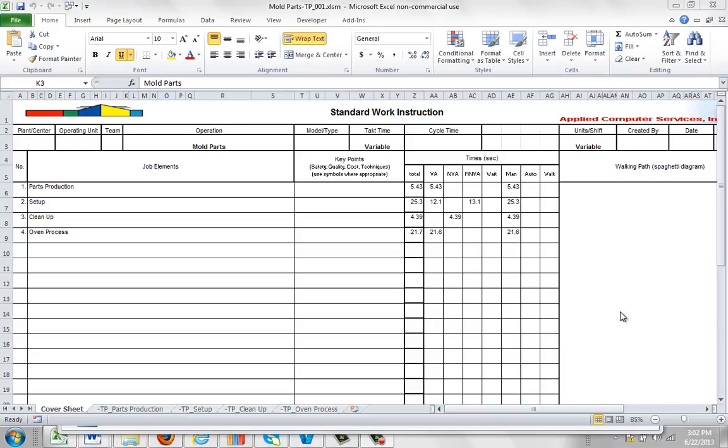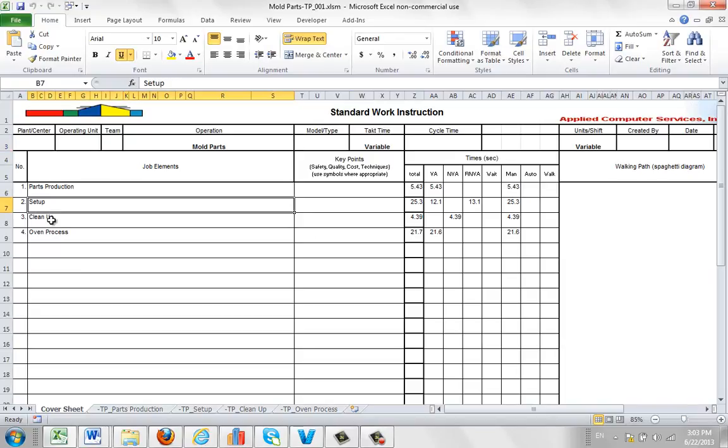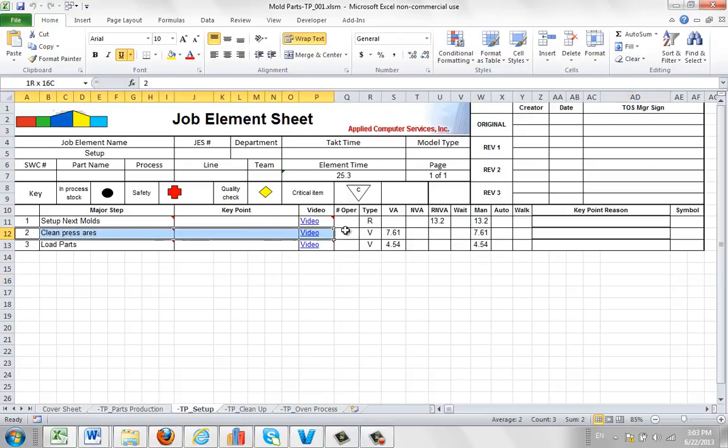In this video we're going to talk about adding additional detail to the body of your packages. For instance, here's my cover sheet with the part production, setup, cleanup and so forth. Let's say we go to the setup operation. Maybe we want to add some additional information in here regarding the clean press area here.